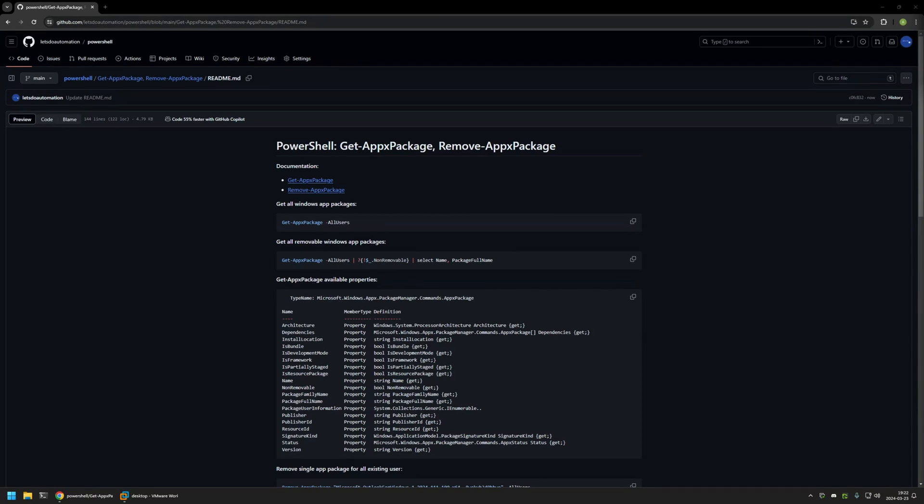In this video I will be using PowerShell commands Get-AppxPackage and Remove-AppxPackage to list and remove all installed Windows Store apps in a Windows 11 computer.